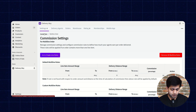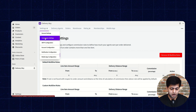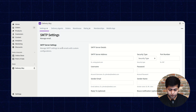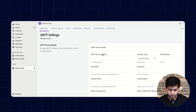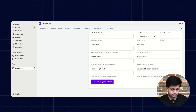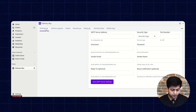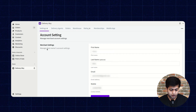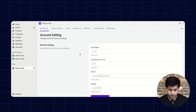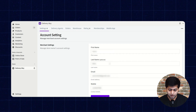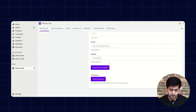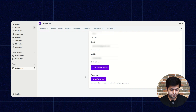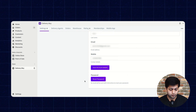The next one is SMTP configuration, where you can configure your SMTP settings and save. The next is account configuration, where you can add merchant details — first name, last name, email ID, and mobile number — and save the account details. If you wish to reset the password, you can do so here and an email will be sent with instructions to reset your password.